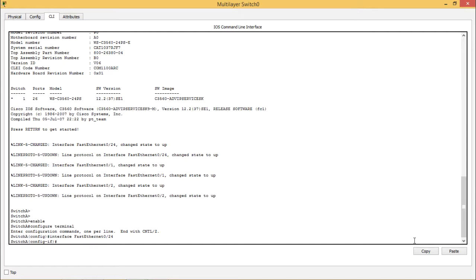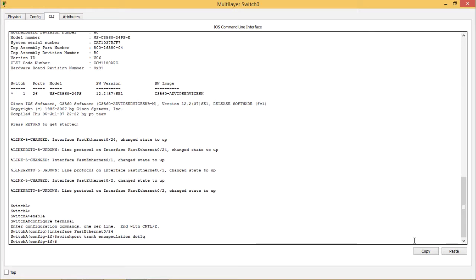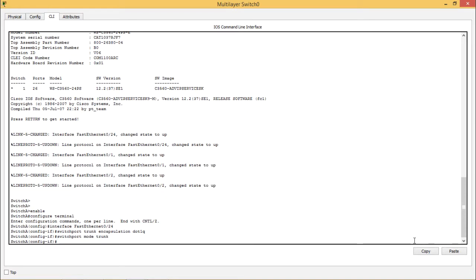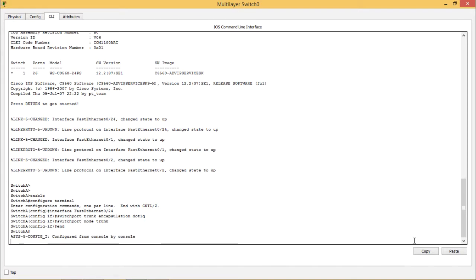Now you have to enter the 'switchport trunk encapsulation' command. After entering it, you also have to enter 'switchport mode trunk'. You can see the up and down status of the interface, and then type 'end'. So it has been configured now — configured for console by console.